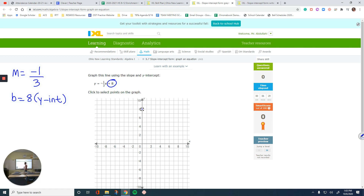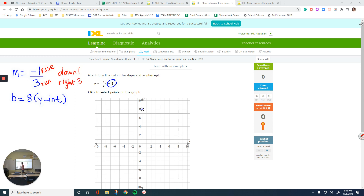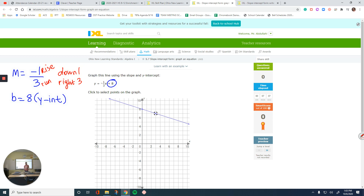Now, the rise is negative 1, which means go down one unit, and the run is positive 3, which means go right three units. Starting from your y-intercept at 8, go down one and right three — 1, 2, 3. That's going to be my second point on the line, right here. So that would be my line.